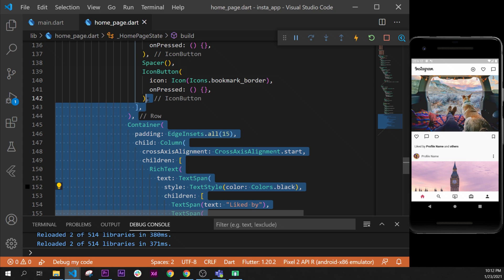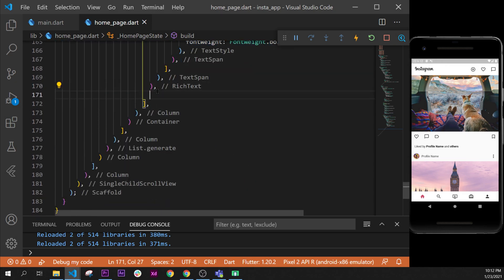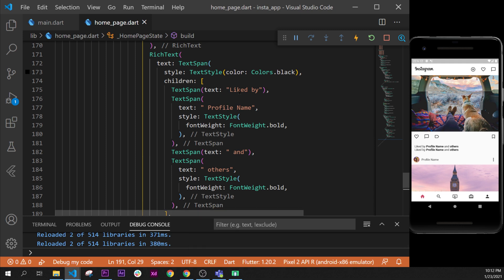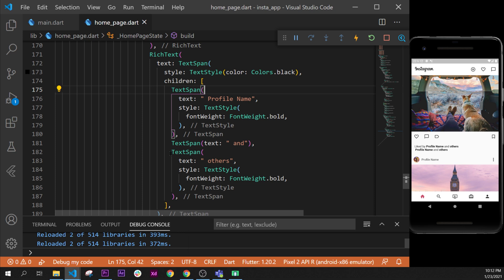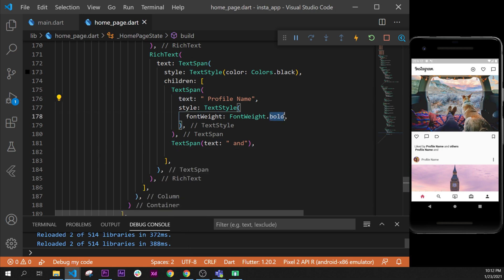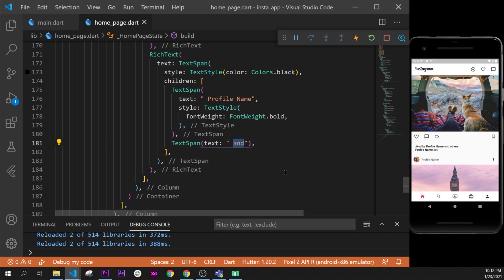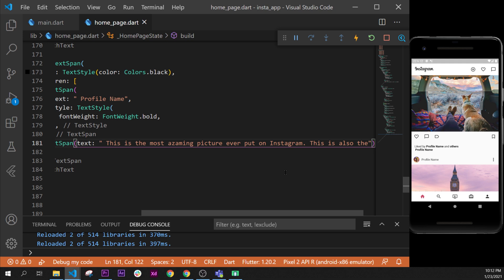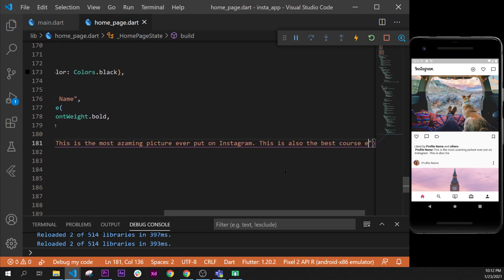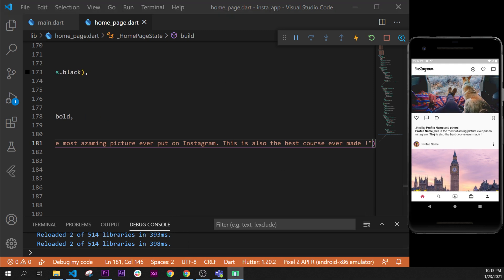After this, we can add another RichText. I'll copy this entire RichText, control-C, and paste it right under. This one will say 'profile name' at the start — bold — and after we will say something like 'this is the most amazing picture, by example'. The profile name will be bold, so I'll keep that TextSpan and remove the other bold span. Then we change the remaining text to something like 'this is the most amazing picture ever put on Instagram — this is also the best course ever made'.